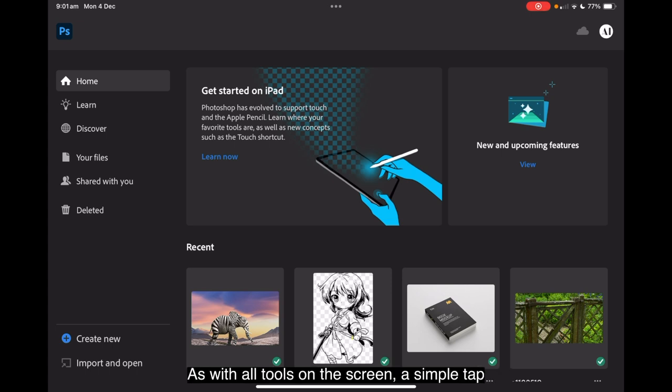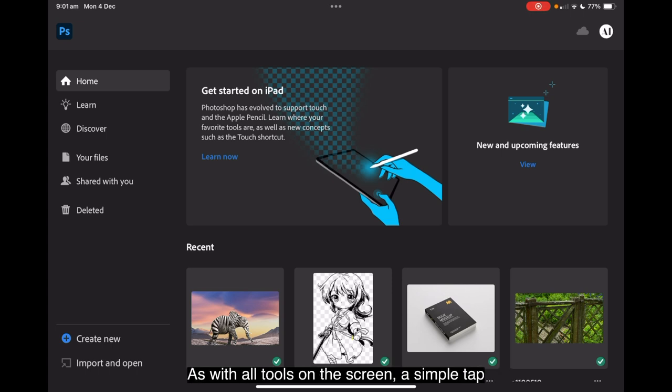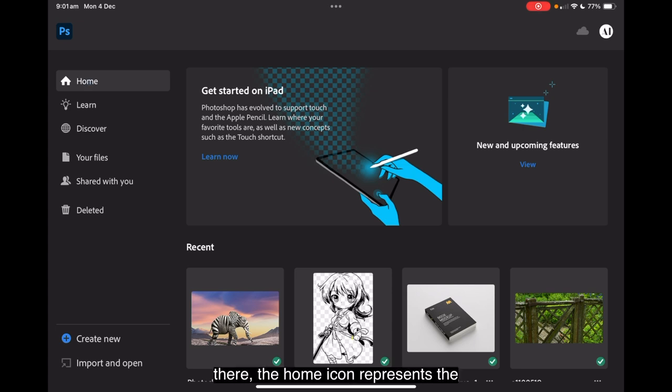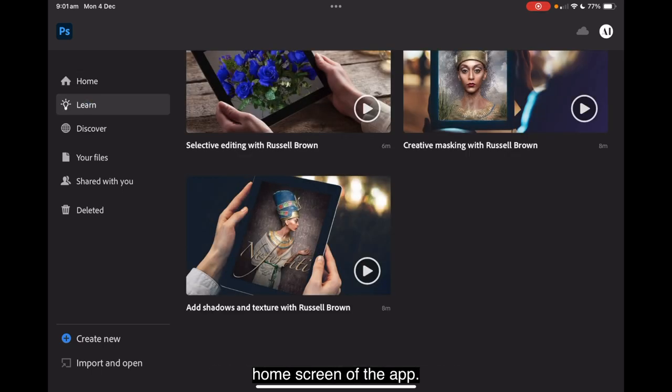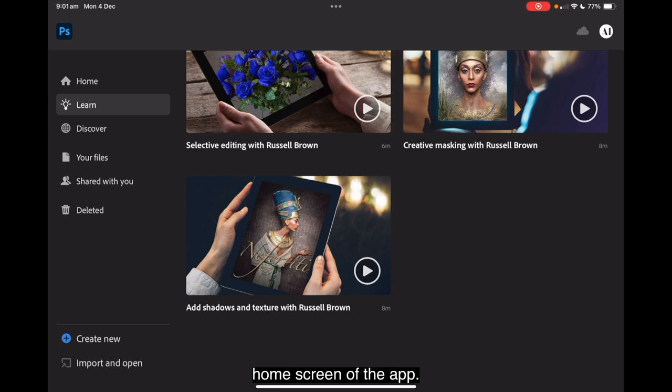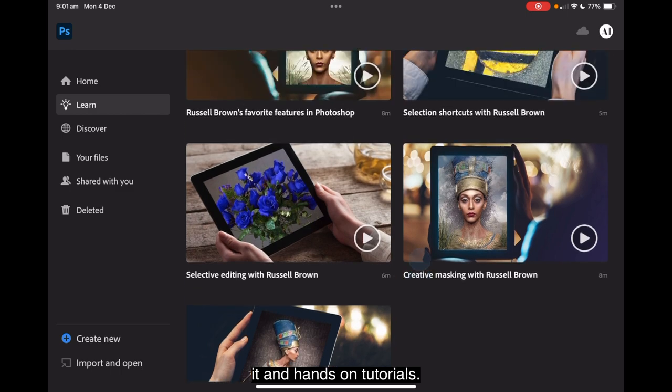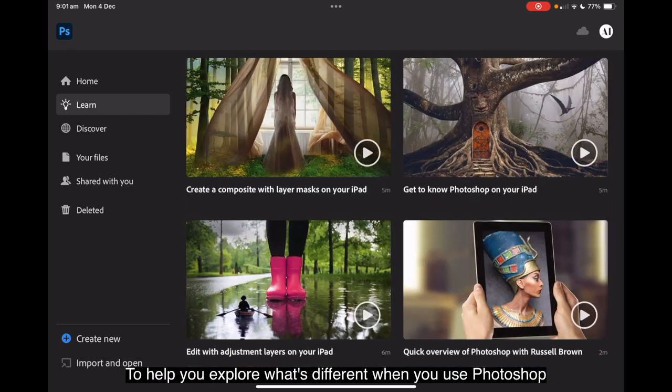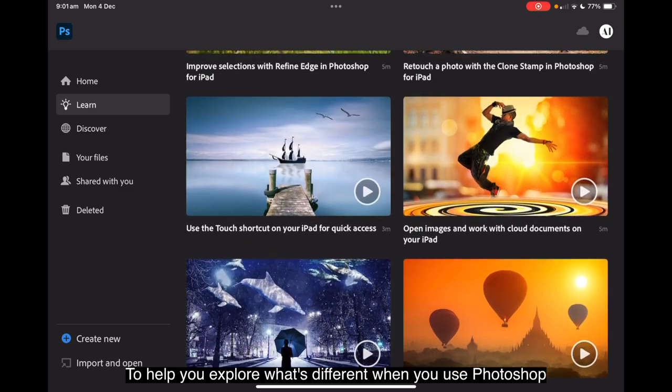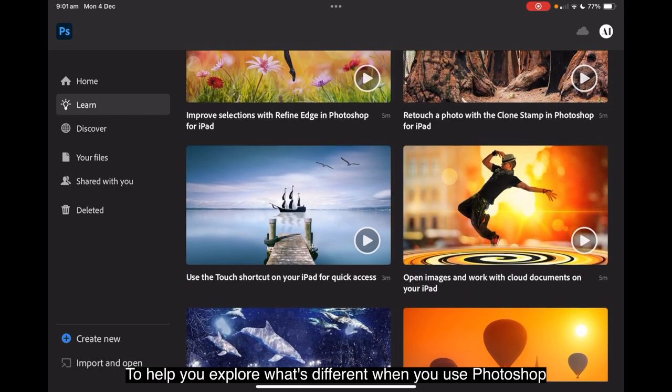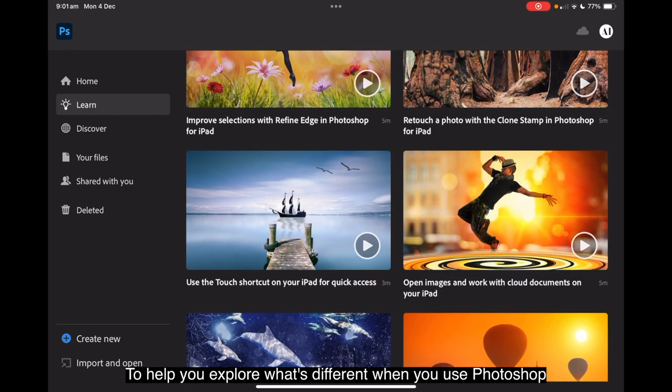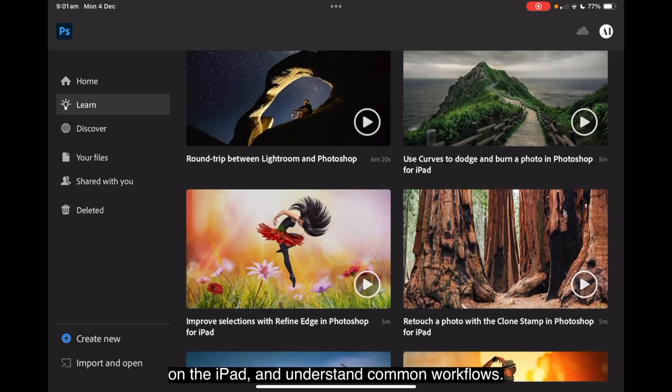Starting with the home screen, let's begin our exploration. As with all tools on the screen, a simple tap is all you need. The home icon represents the home screen of the app. The learn icon accesses an interactive app tour and hands-on tutorials to help you explore what's different when you use Photoshop on the iPad and understand common workflows.